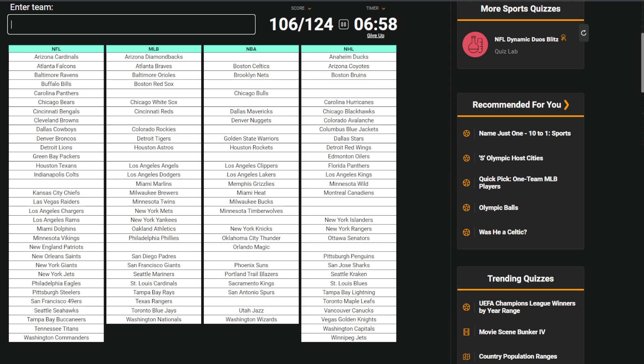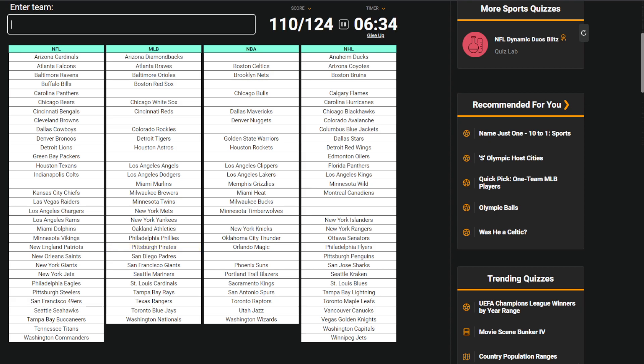Oh, Flames! I gotta at least get all the Canadian teams. Oh, Raptors. Okay, I got Canucks, Oilers, Flames, Senators, Maple Leafs, Jets. Oh, Flyers, Pirates for MLB, 76ers, Pacers, Pistons.